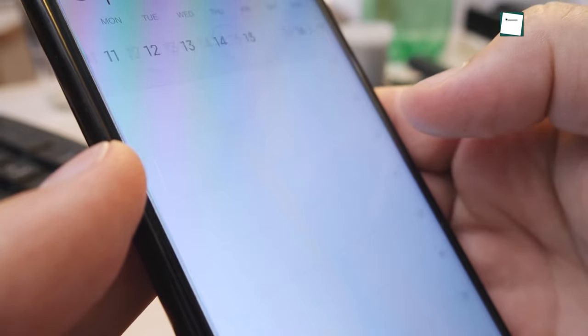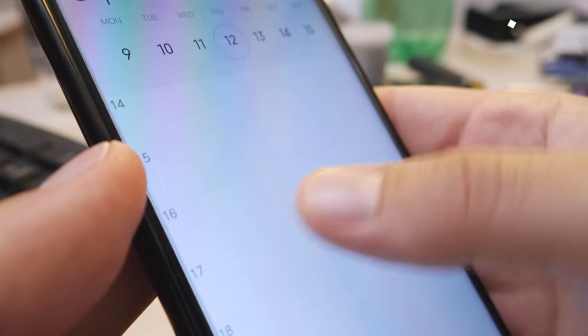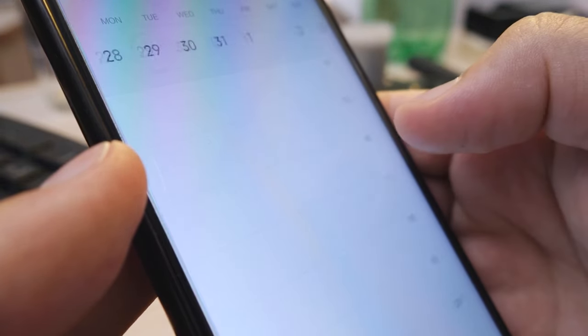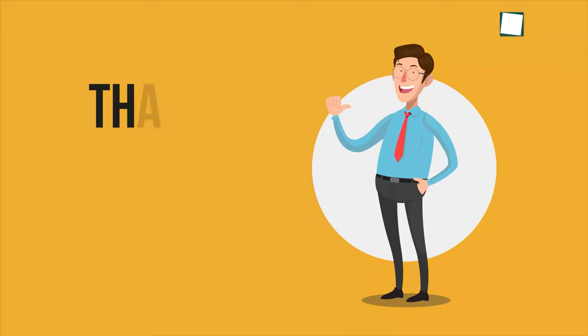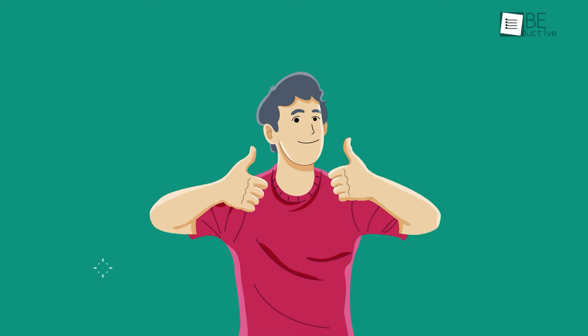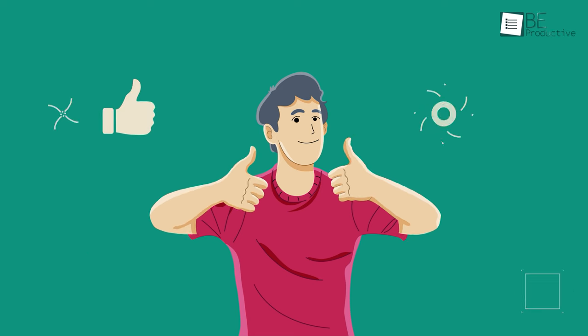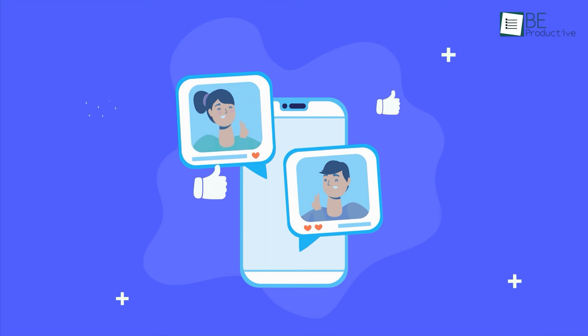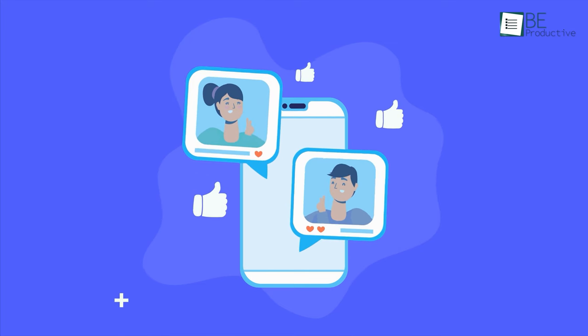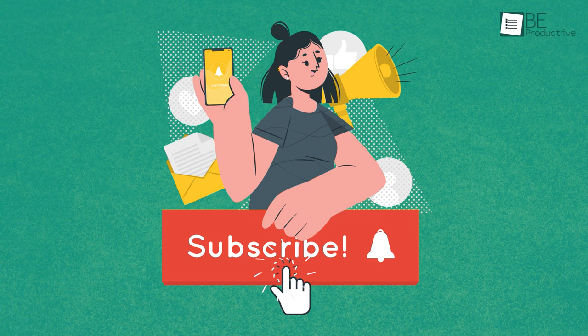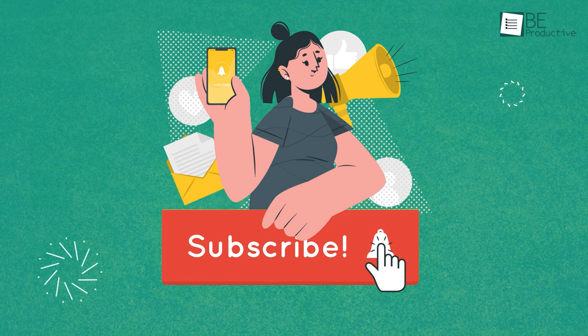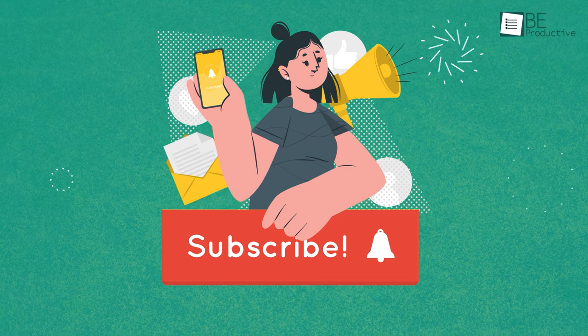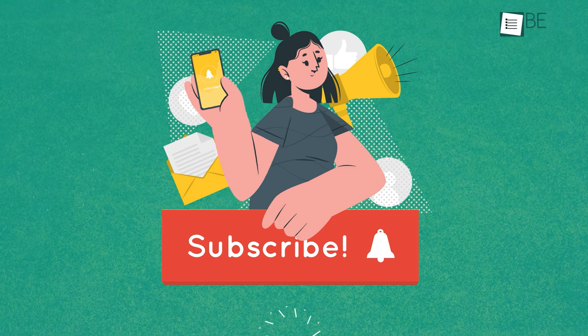So, that brings us to the best calendar apps that you can use to step up your time management game. Thanks for watching. If you found this video helpful, please give it a thumbs up, share it with your friends, and let us know your thoughts in the comment section below. Subscribe to our channel and hit the bell icon if you want to see more videos like this on your feed.